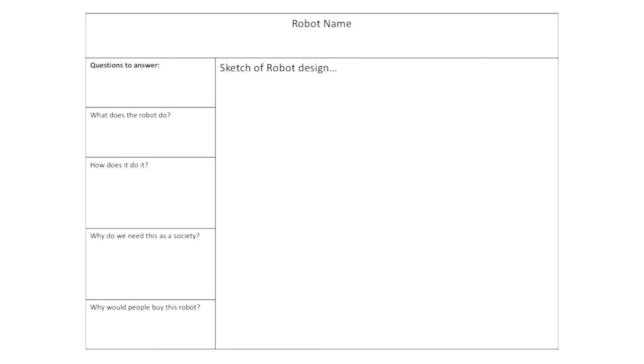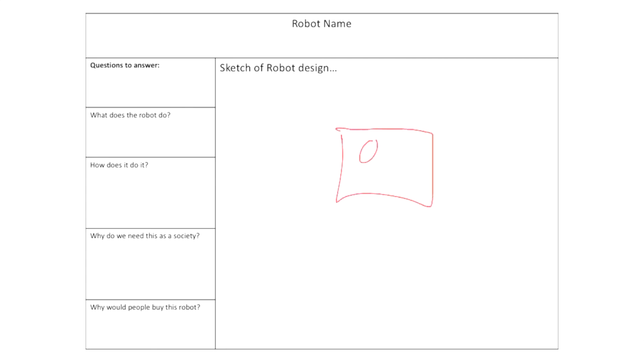So use this handout to kind of guide you, use it to answer the questions, fill it in, draw a sketch. And when you're done designing your robot, you and your group are going to come up front, present your robot to the rest of the class and tell them why you chose your design and why your robot is so special.